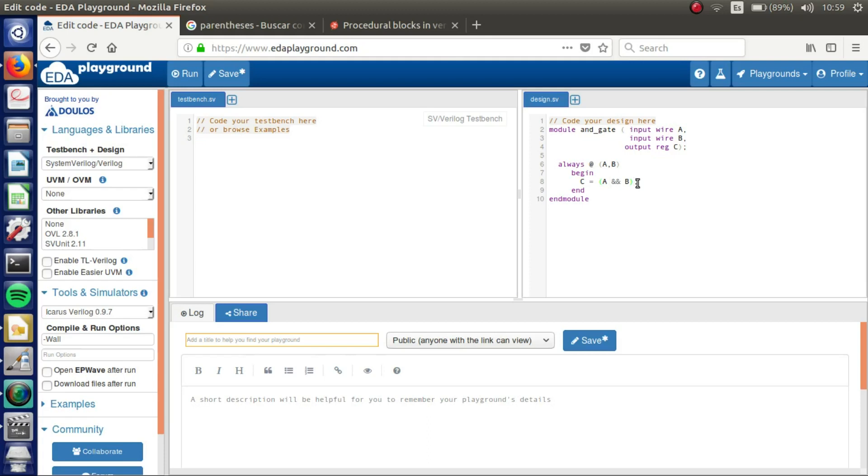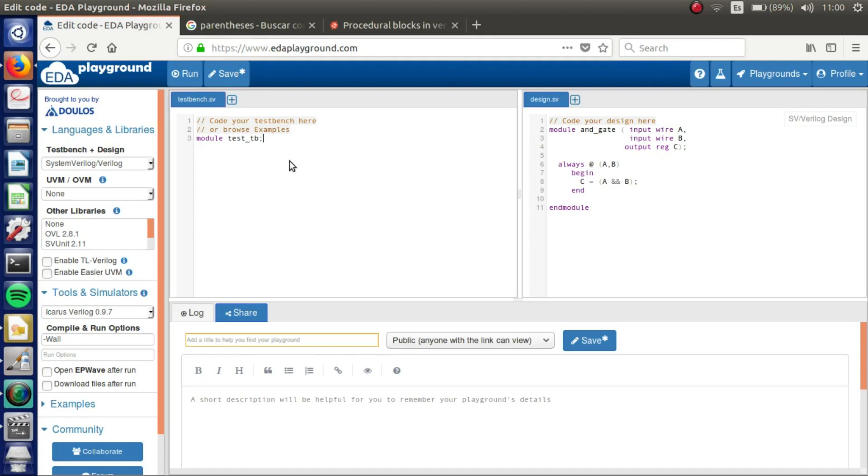I think everything is designed. Then we have to write our testbench. Our testbench as well has to be a module: module testbench. In a testbench we don't have inputs, neither outputs. So we only have our variables and wires.